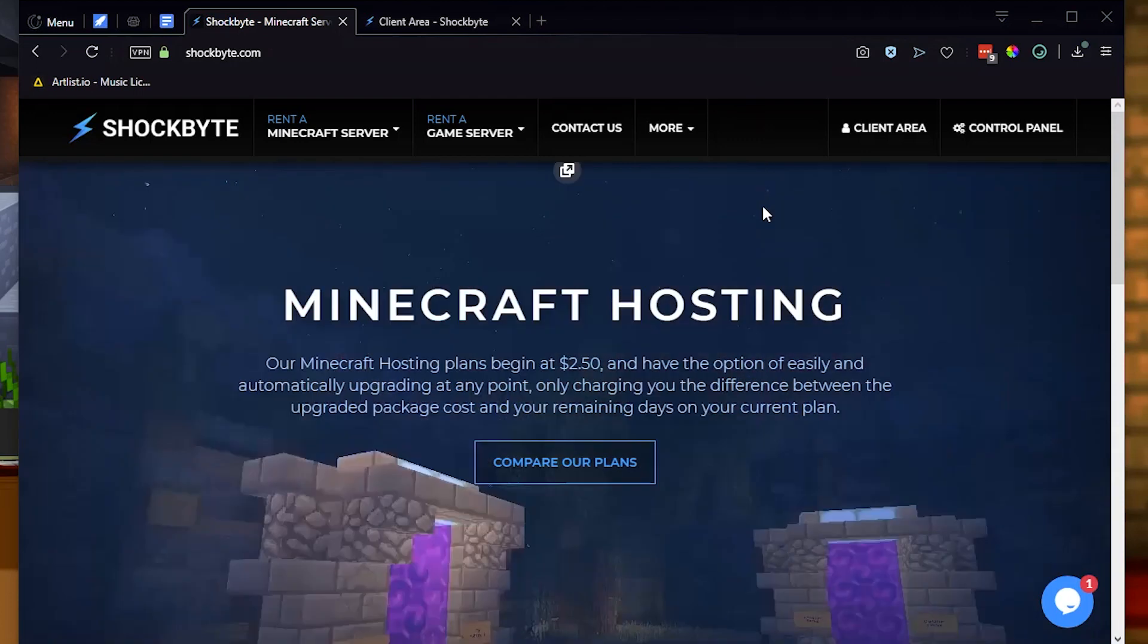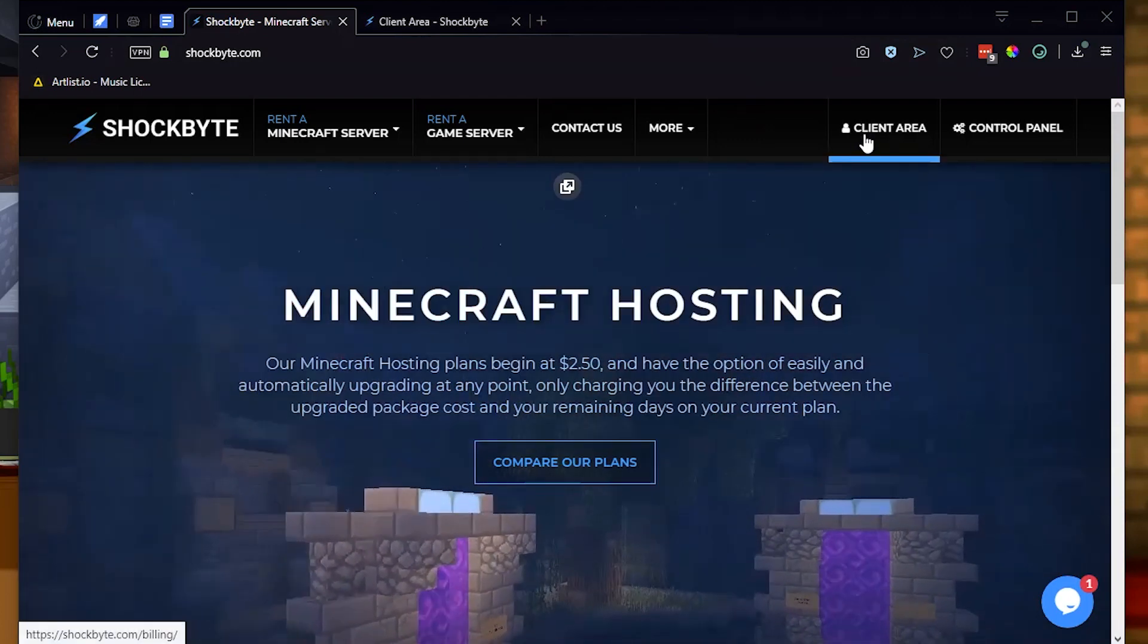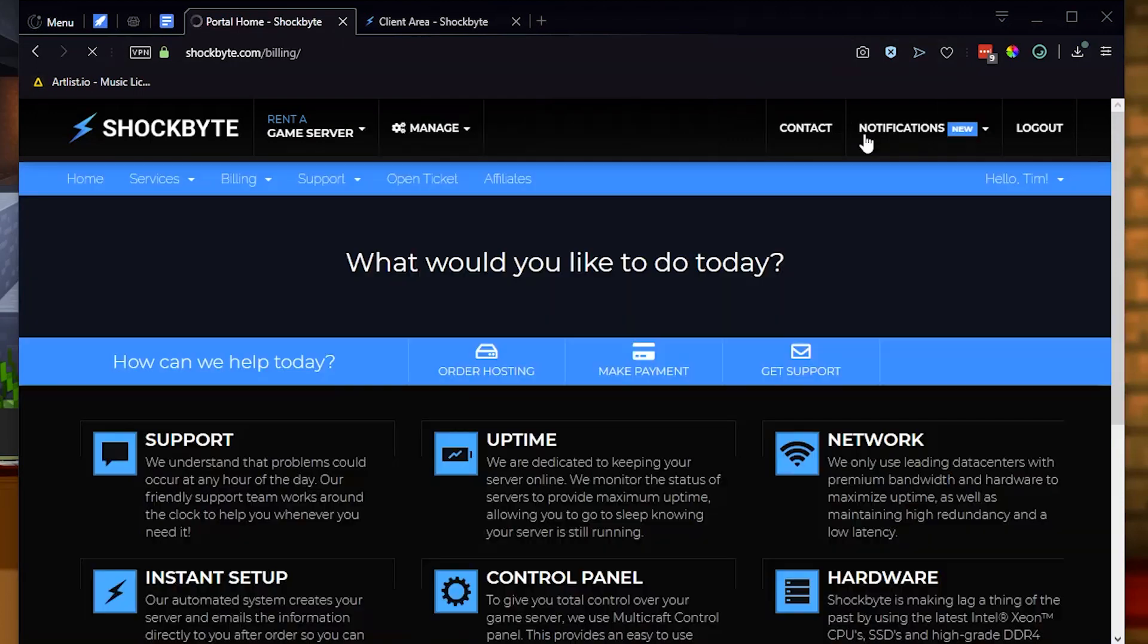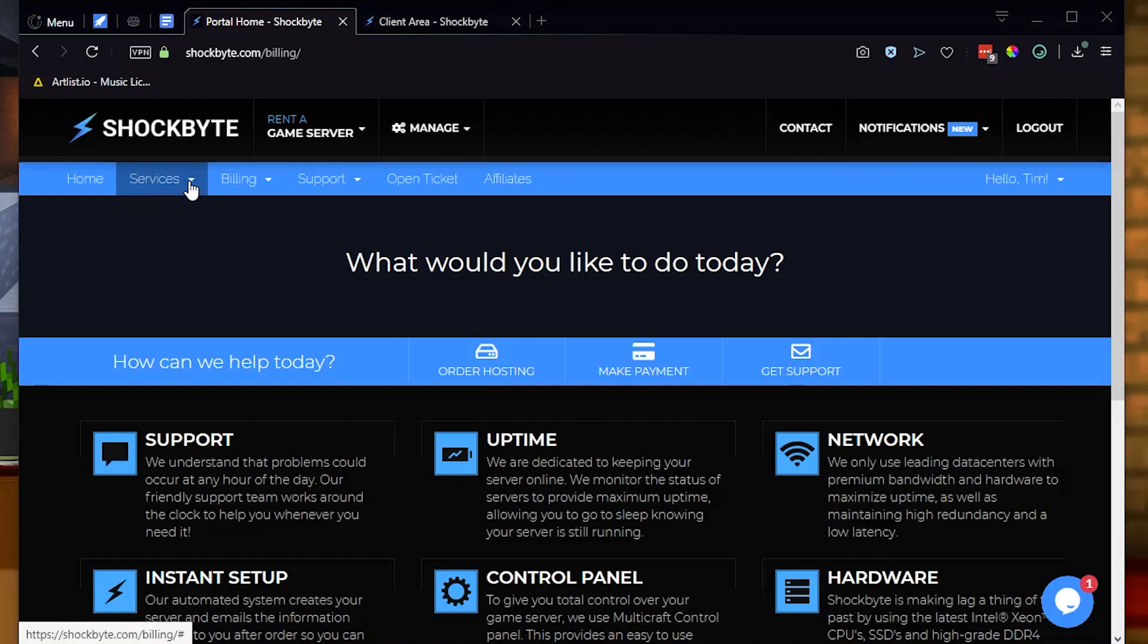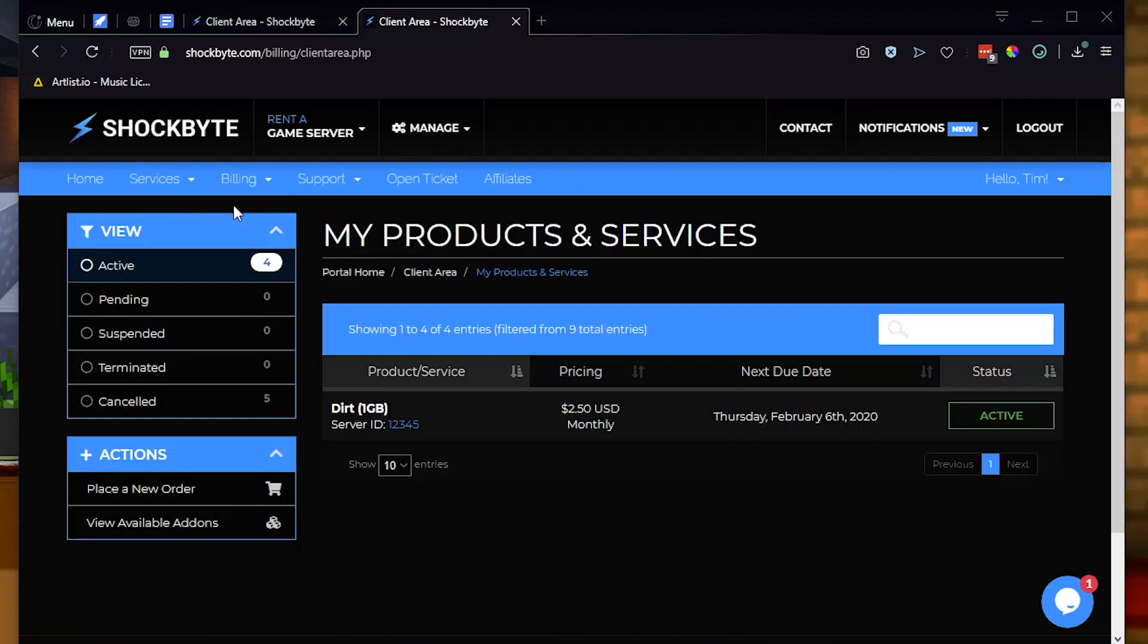First, head to shockbyte.com and in the top right corner, click client area to log into your account. In the top blue bar, select my services. You should now see a list of all the servers you currently have active. Select a server that you would like to move to a new region.